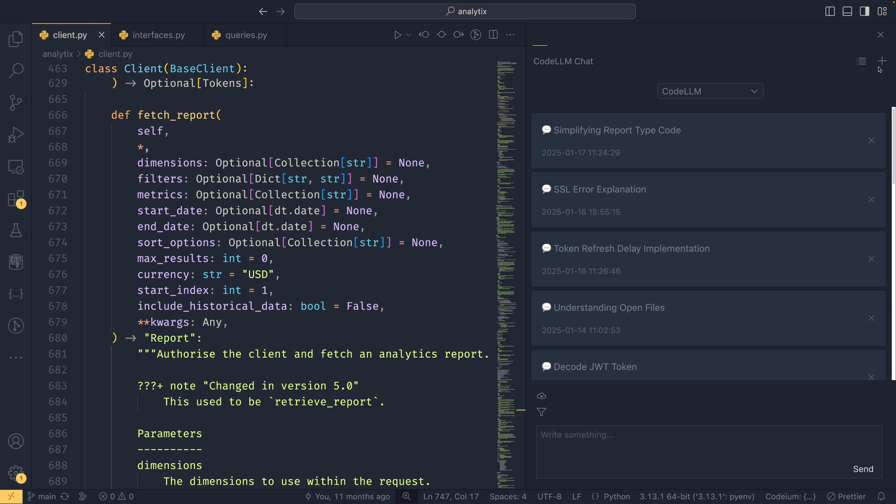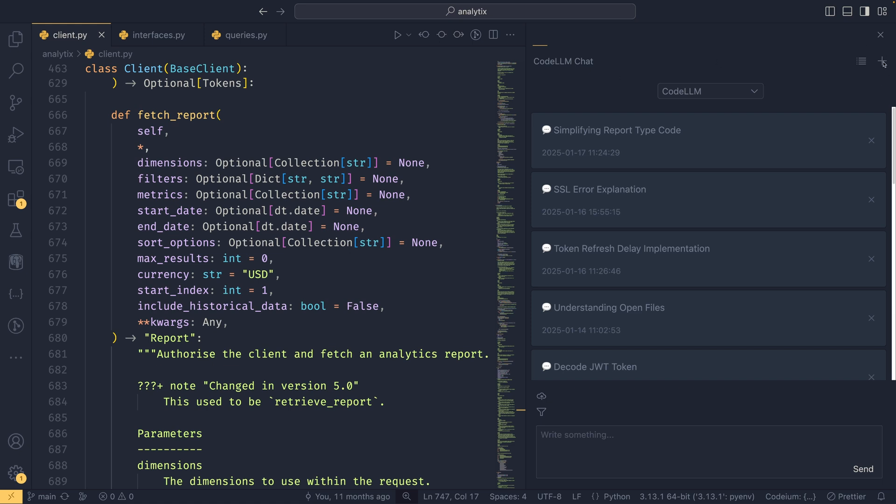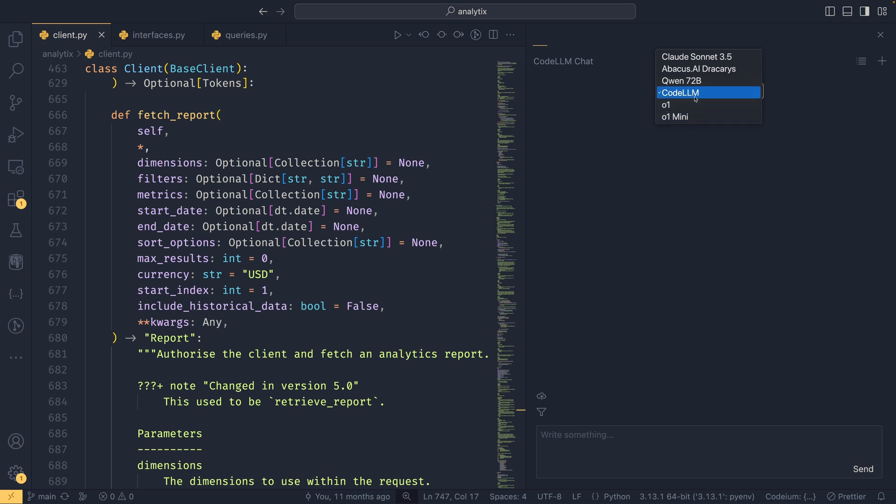You can create a new chat by hitting this plus button here, and then you can choose the LLM you want to use. You have a selection of Claude Sonnet 3.5, Abacus.ai Dracarus, Qwen with 72 billion parameters, O1 and O1 Mini, but you also have this Code LLM option here, and this is not a separate model but more of a router.